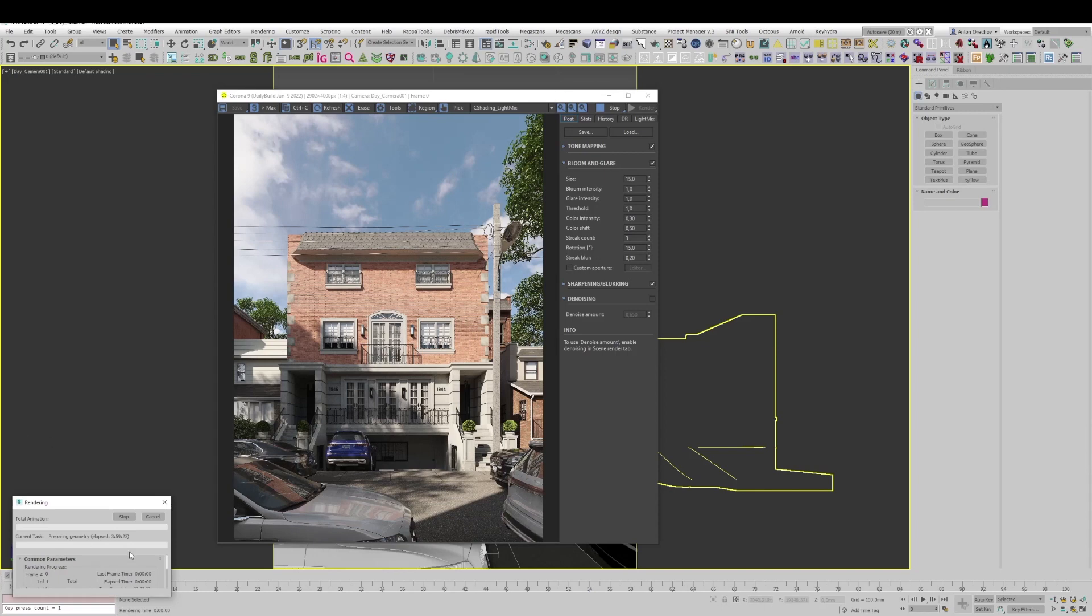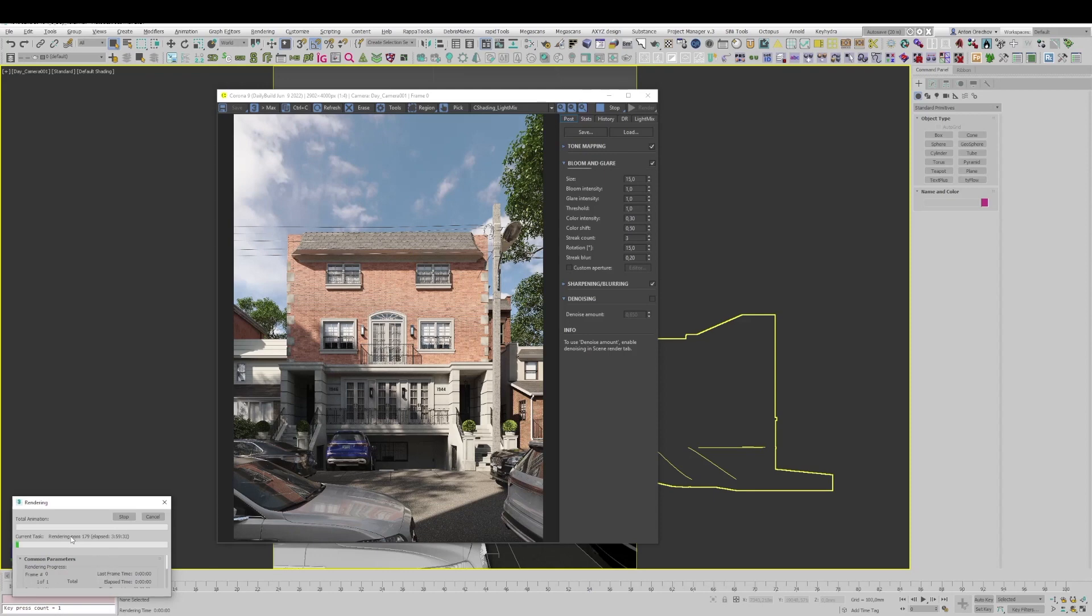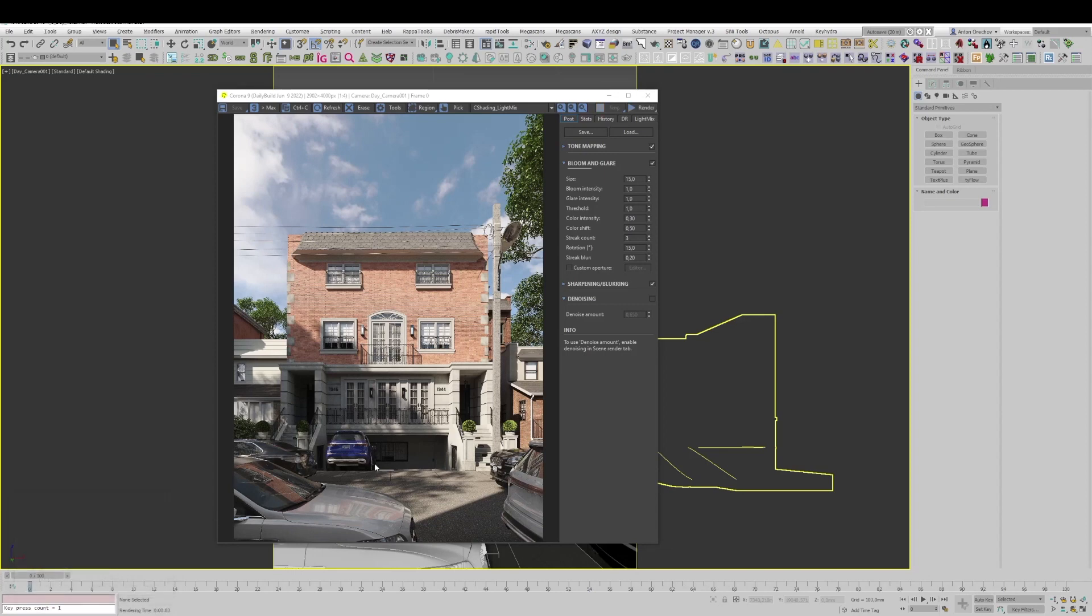We're already preparing for rendering and now it will start. Here we already have 179 render passes. Let's stop it, it was just a demonstration.